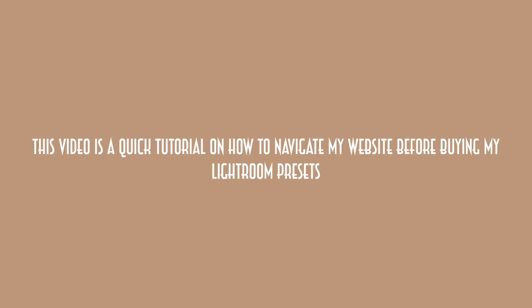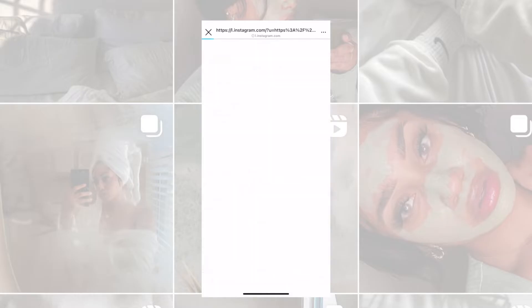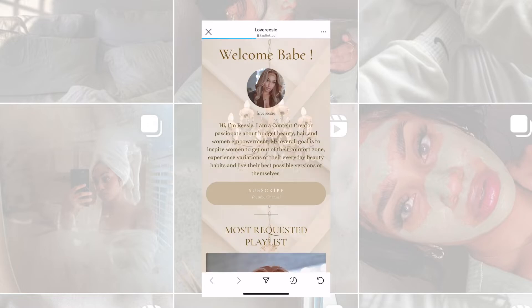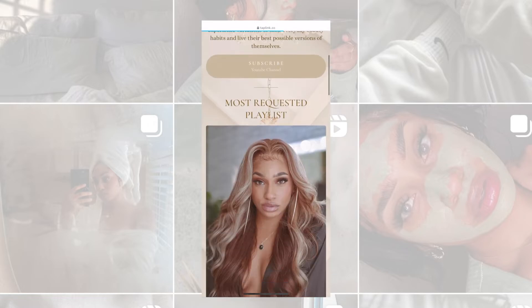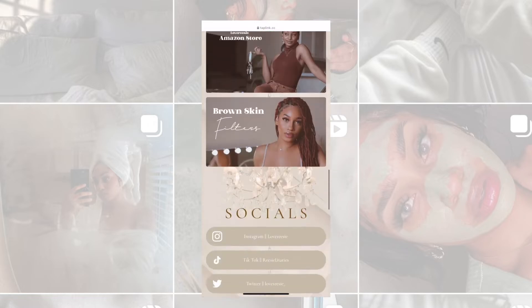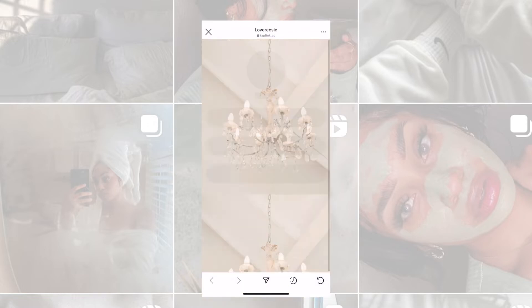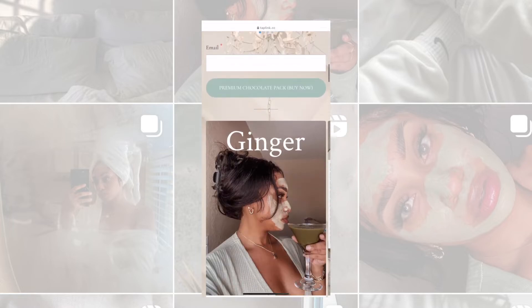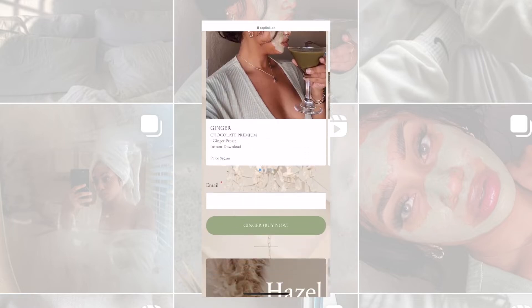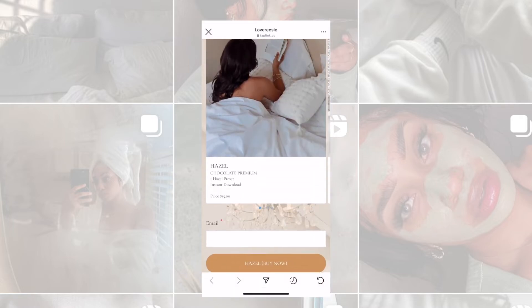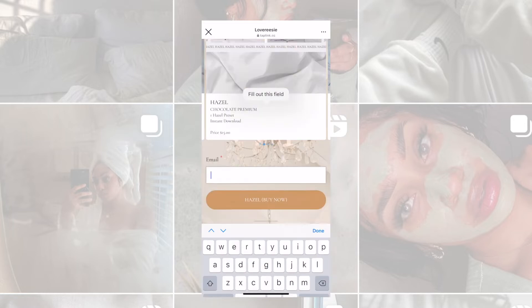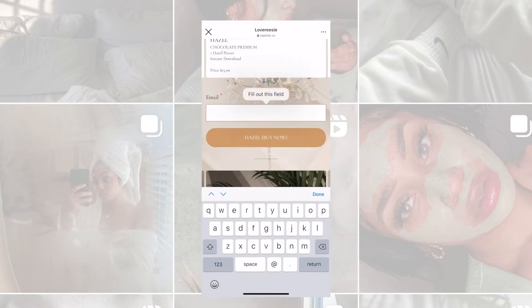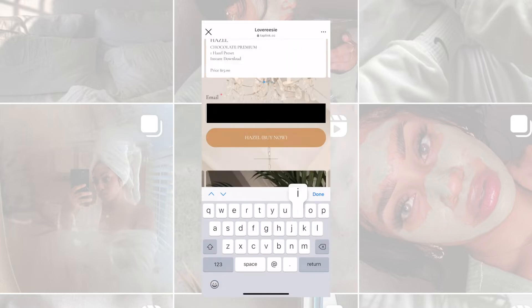You guys can go into any link in my description and it'll have the website pop up. Go to Brown Skin Filters and that is where you can purchase any of my presets. Today we're going to do Hazel, so enter in your email address first.